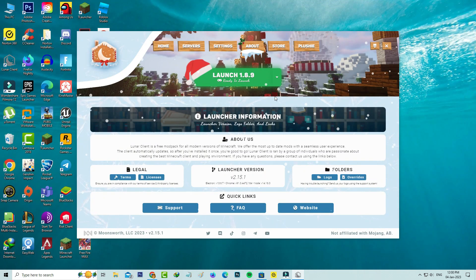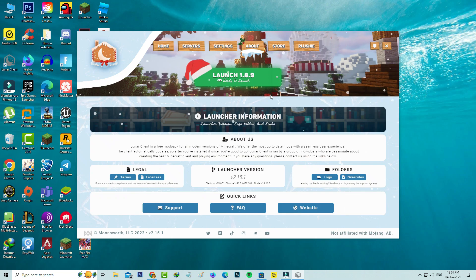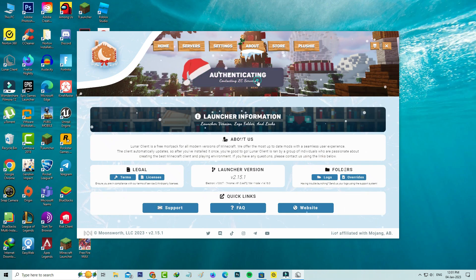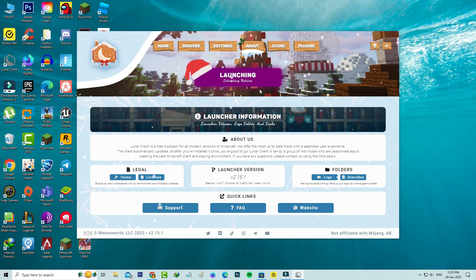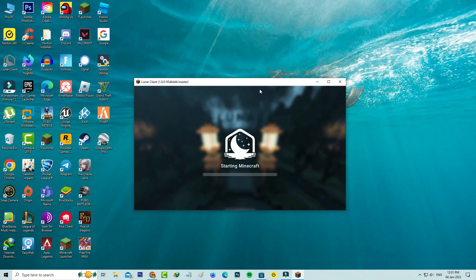Once you've done these steps, one more time you can try to launch that Lunar Client. But friends, now this time you can see this app is opening very smoothly. Now this time it does not show that previously occurred error message.